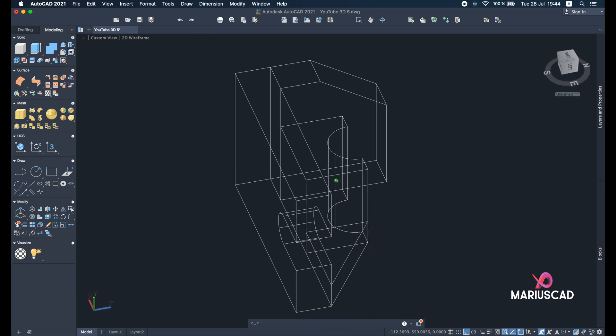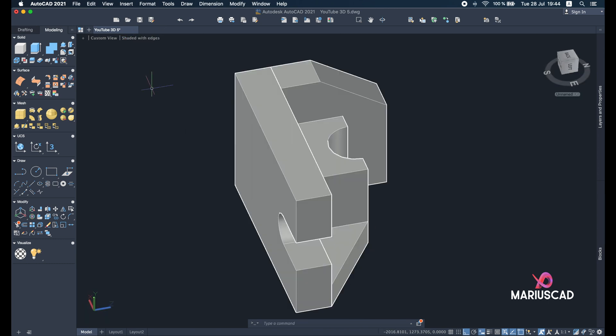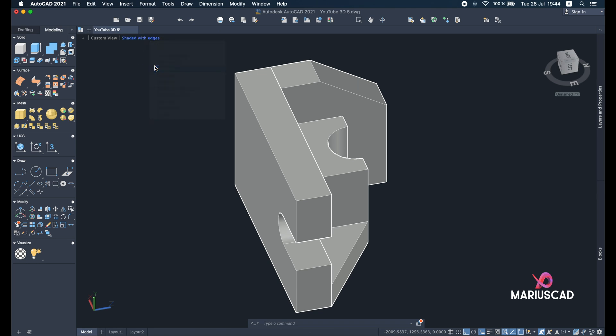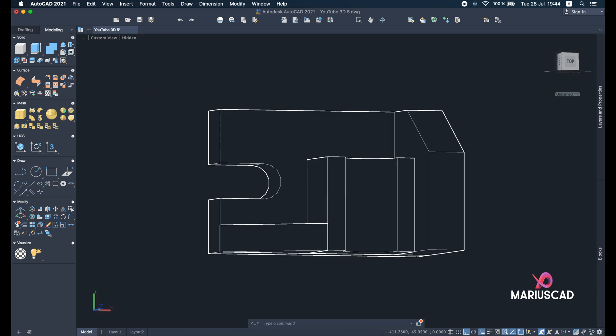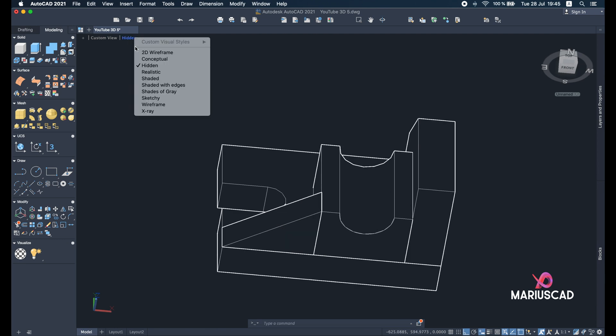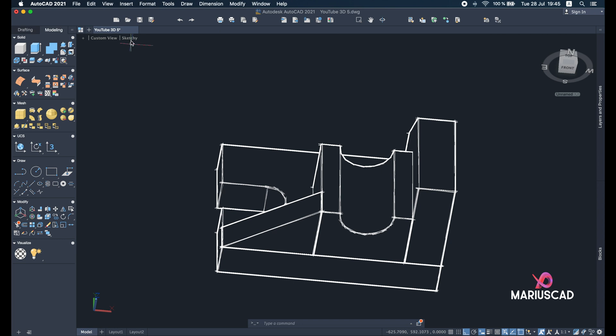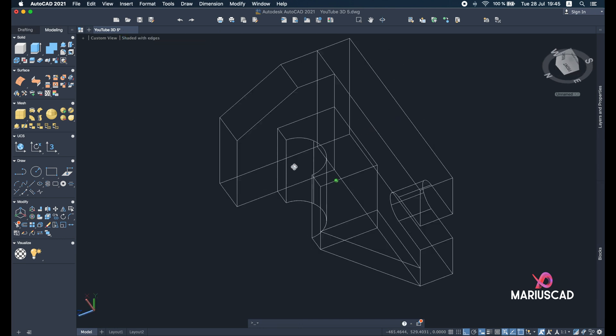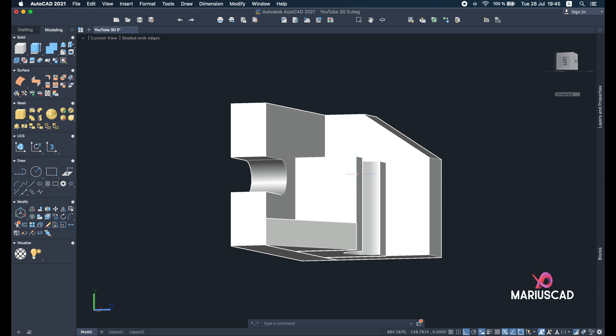Again, go here and press shaded with edges, or you can go whatever you want—hidden, it's up to you what you prefer the most. Sketchy. But I prefer shaded with edges, it's more clear, it's more visible.